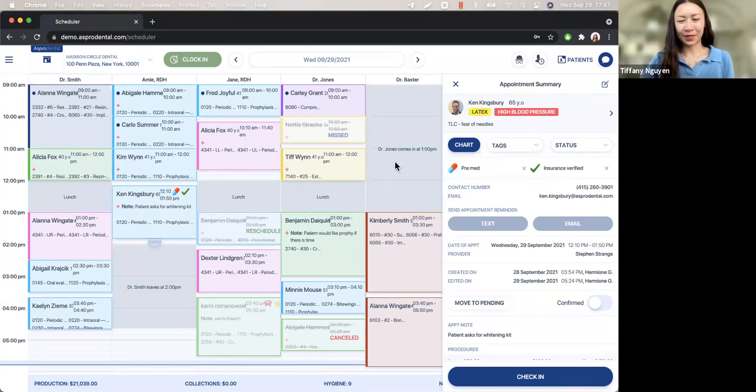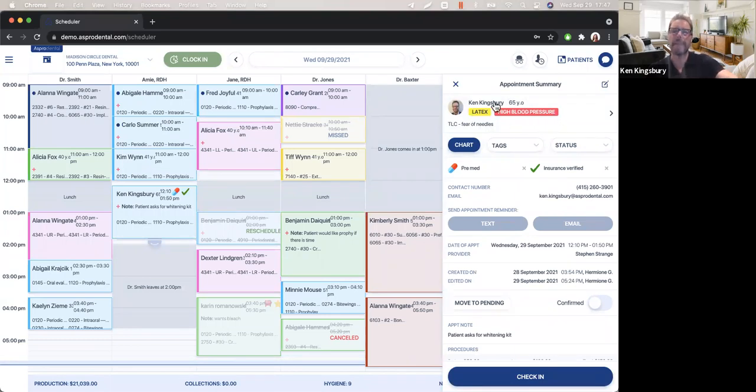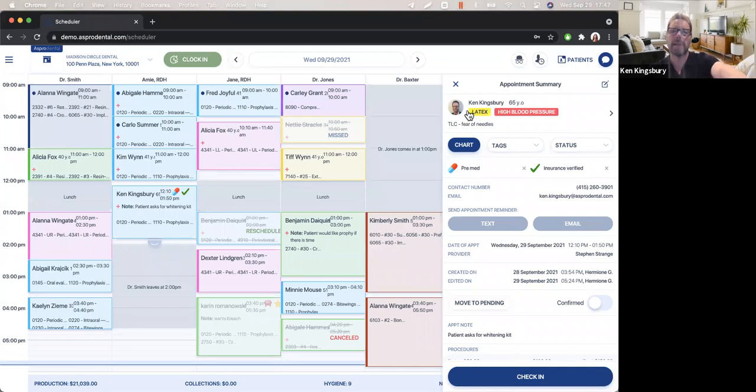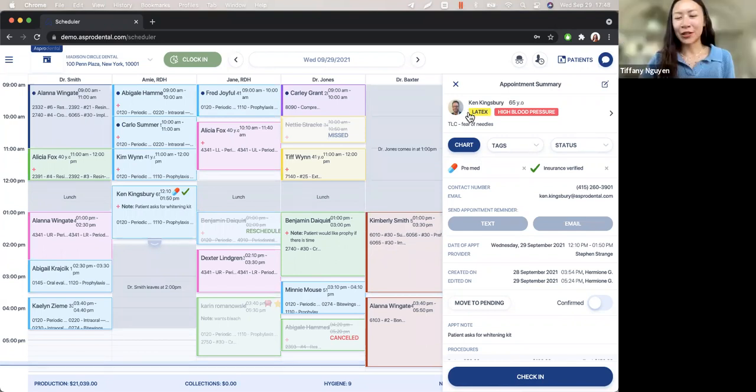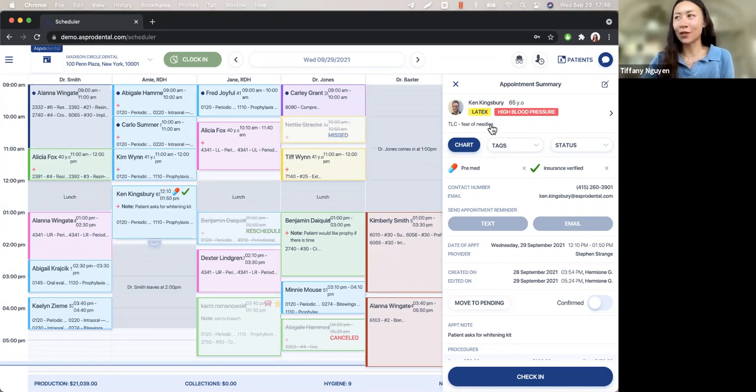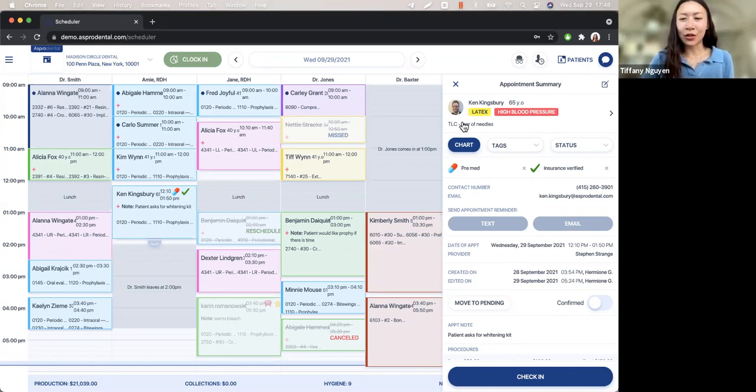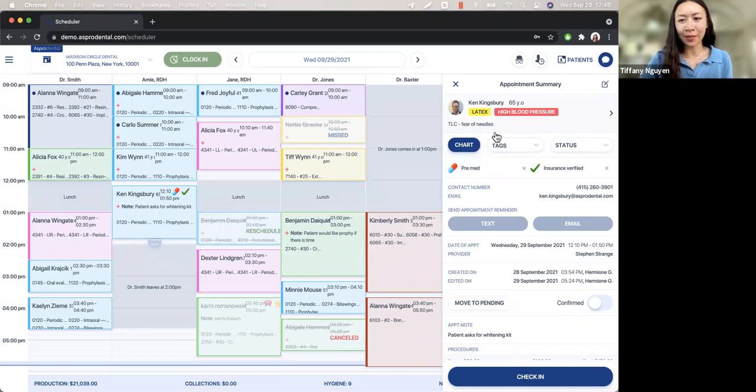Now what she's done here is she's clicked on my appointment. Not only are you seeing pertinent information on the appointment, when you look to the right there without having to leave the schedule, look at all of what you're able to see at a glance. We have the patient's allergies, conditions, any notes, for example, TLC. If the patient has a fear of needles, if the patient tends to run late, the note follows them around through their appointments.